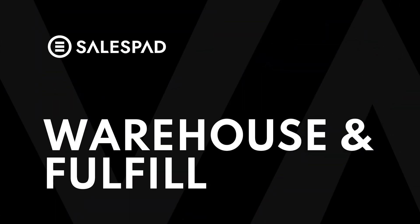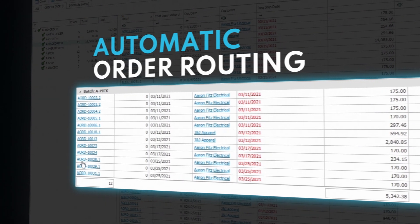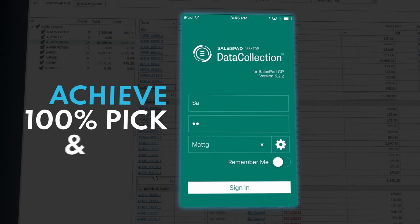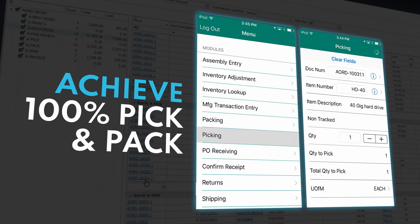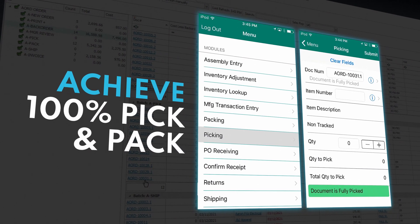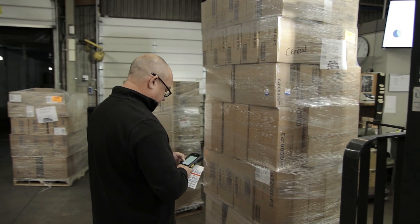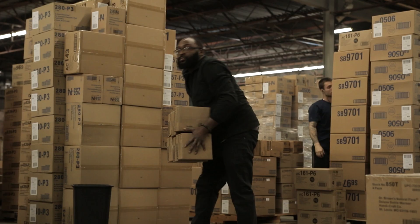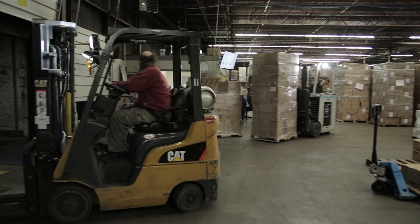Your warehouse should be seamless. Route orders instantly and achieve 100% pick and pack accuracy by integrating our warehouse management barcoding system. Never wonder about inventory levels again with real-time visibility throughout your entire organization. We'll help you speed up your warehouse and eliminate costly returns.